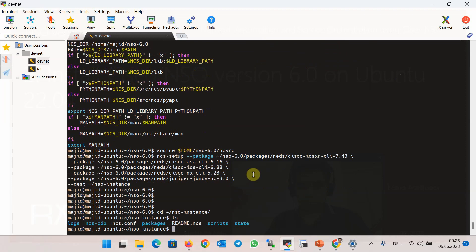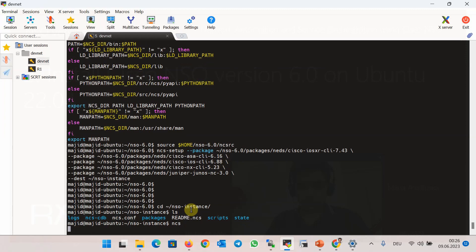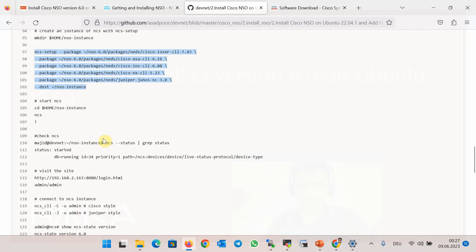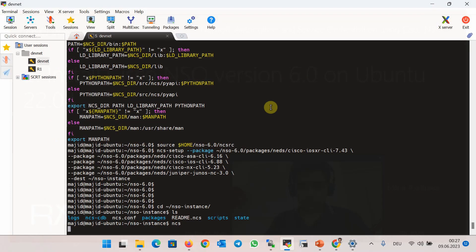Here is the running instance of Cisco NSO. Now that an instance of Cisco NSO is created, to run it we have to go inside the nso-instance directory and run the command ncs. As you can see, the command to run NSO is ncs, which is the old name of the software — the name has changed but the commands still start with the old name. To make sure NSO is running, we use the command ncs --status | grep status, and we wait until the instance is completely started.